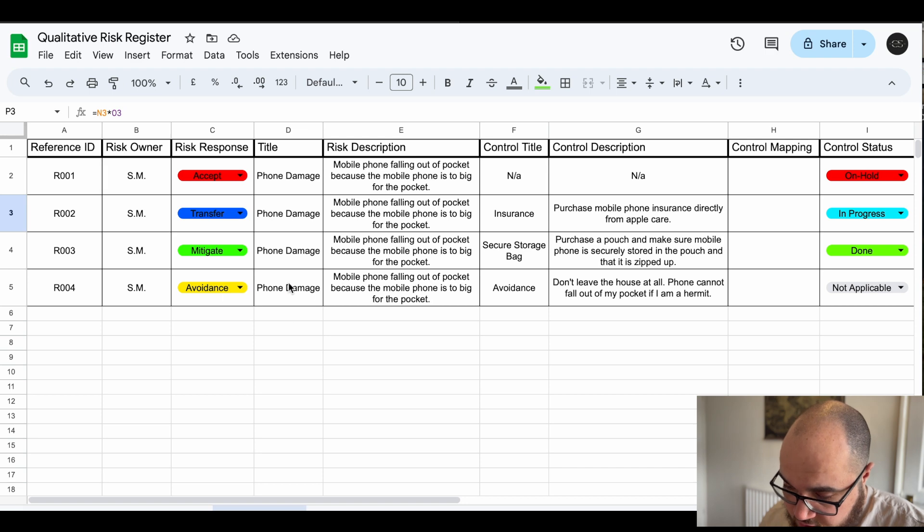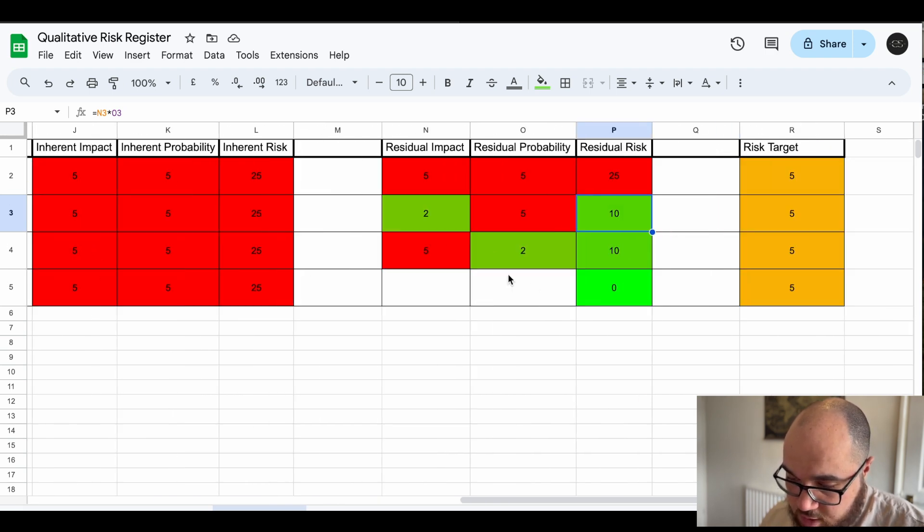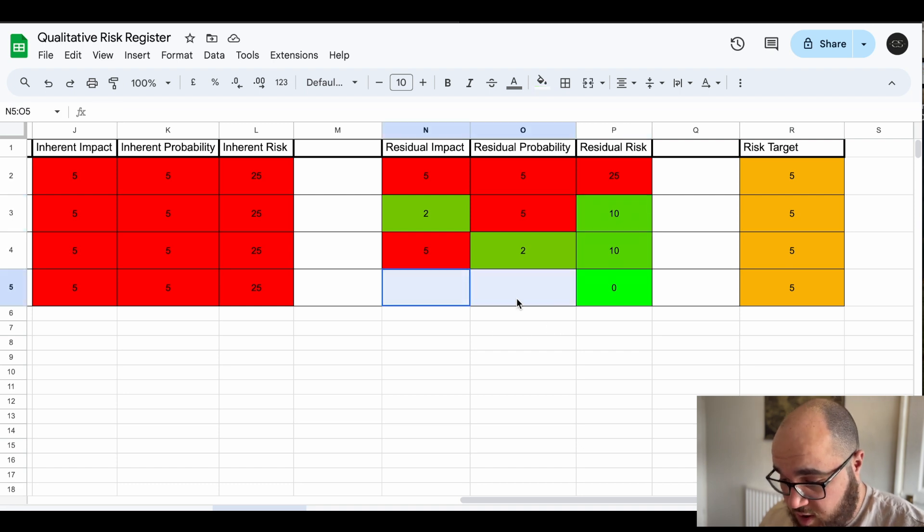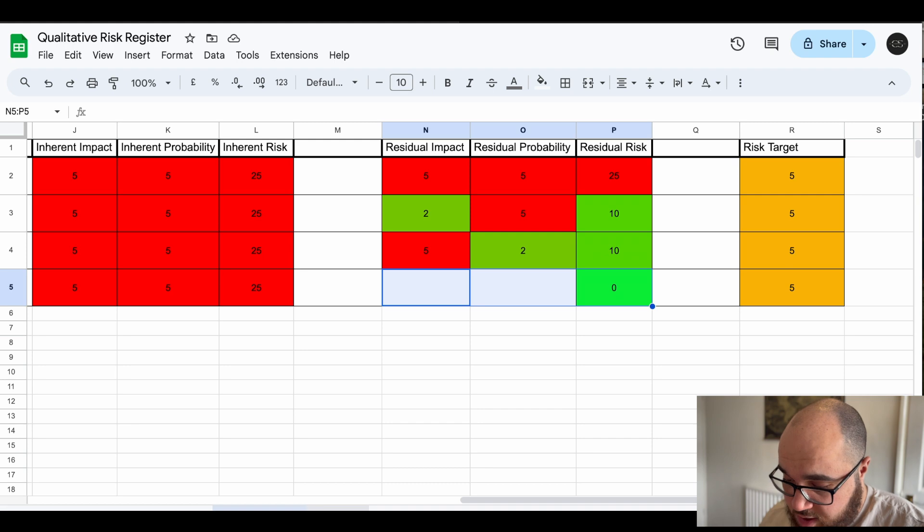Now for this avoided thing there's no residual because the inherent we've just decided not to do anything about it so we can kind of ignore this as moot, not relevant.